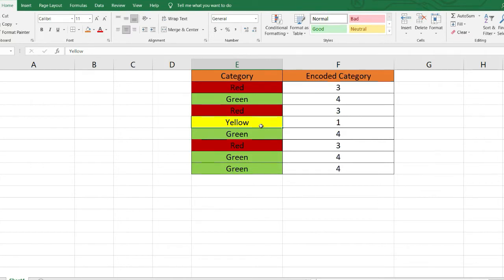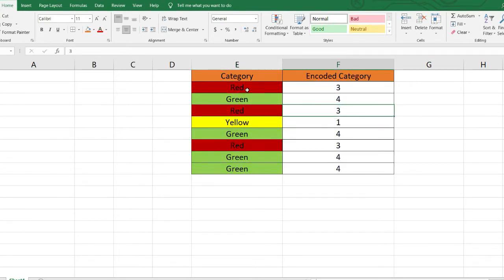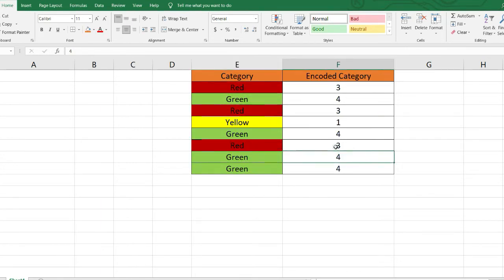Similarly, yellow occurred only once, so we encode it as 1. This is basically the count encoding technique — we simply take the count of each particular category and replace it with the number of occurrences. This way you can deal with categorical variables and convert them into integer or numerical format to feed into your model.